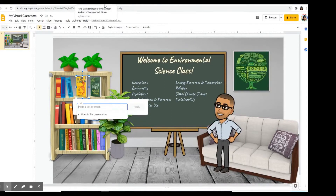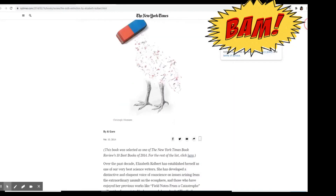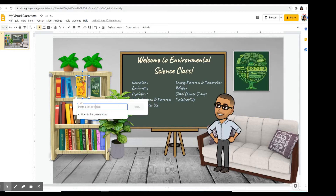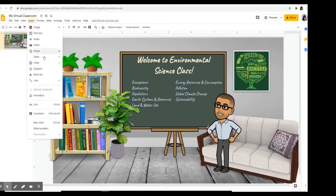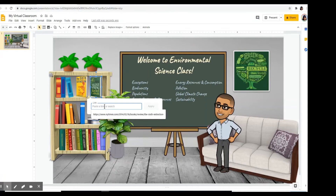I've already opened those book reviews that I found online. This is the book review for the book The Sixth Extinction. I'm going to copy this URL and then paste it to the book link, then hit Apply. Now we're going to do a hyperlink for the book Silent Spring — same process. Click on Insert, click on Link, and here's the book review I found about Silent Spring. Copy that URL, paste it on the book hyperlink, and hit Apply.